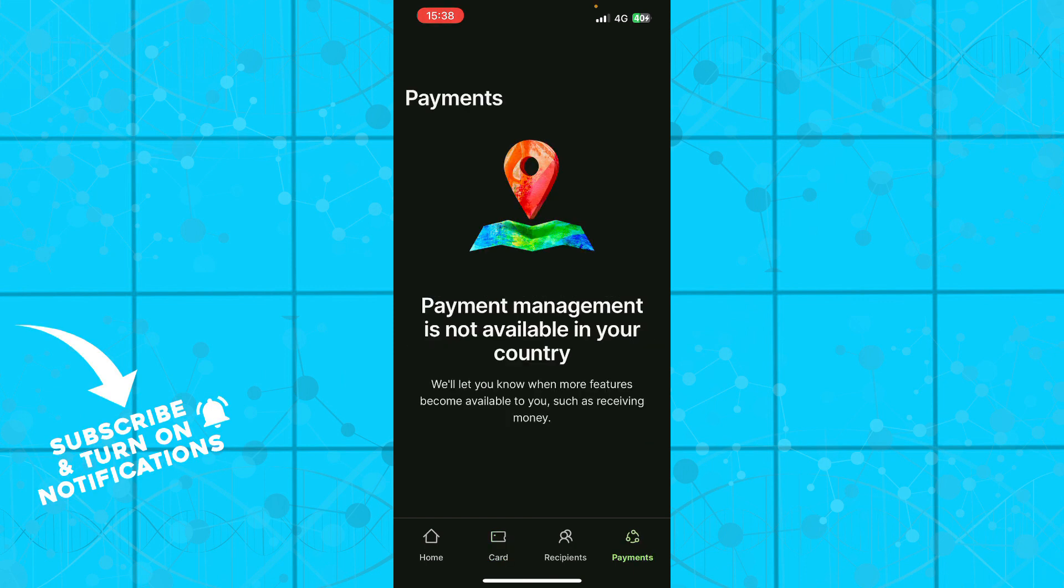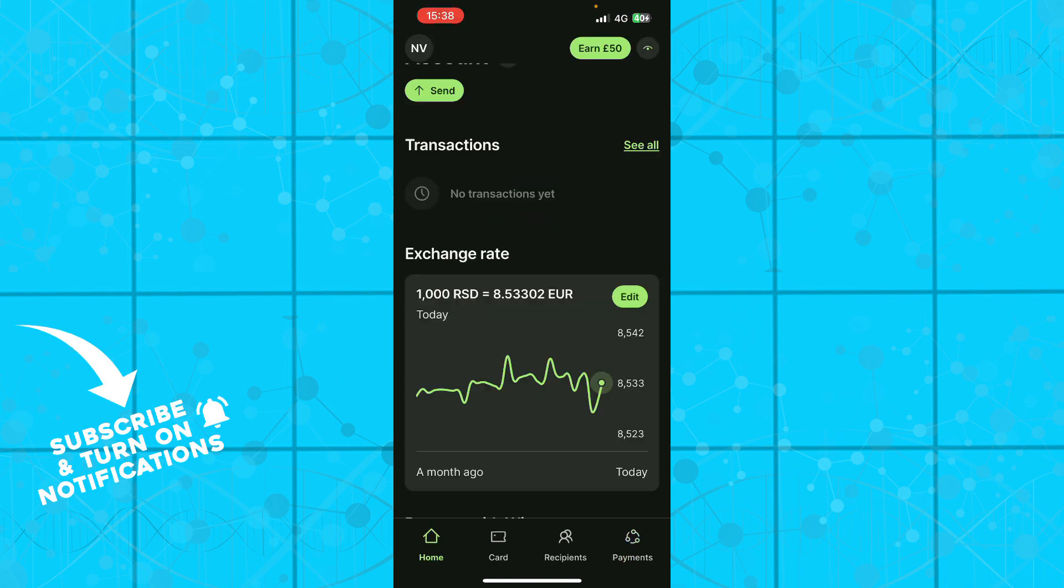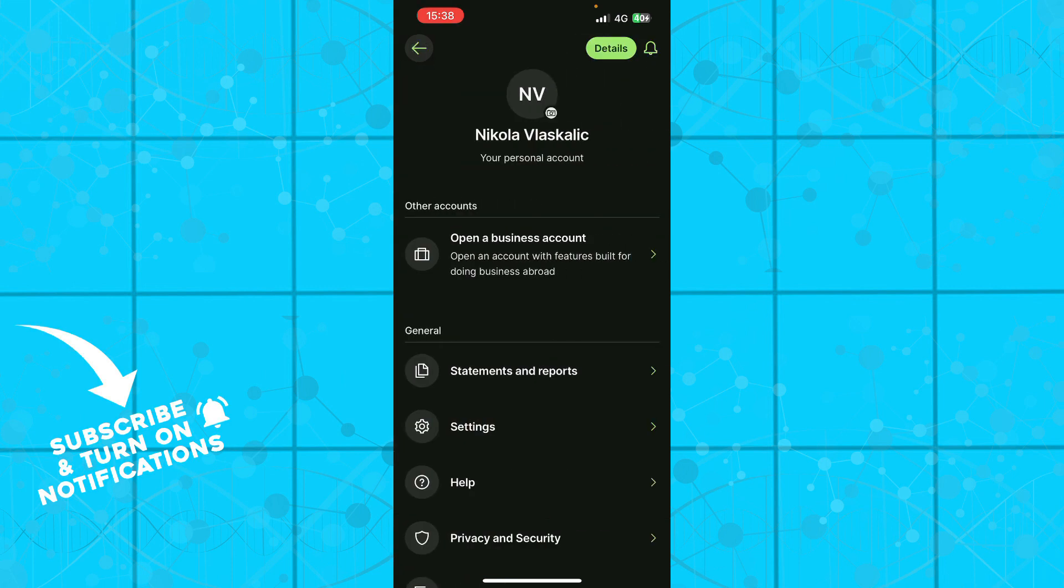Now guys we have the payments where, as you can see, payments management is not available in your country. So also the payment is not available in my country unfortunately, but if your country is on the list it will be here. Here we have your profile.